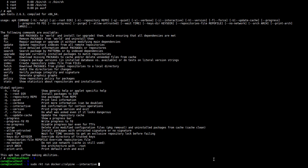However, not all images on the Docker Hub have signatures, so we're going to tell Rocket to skip image verification. We do this by passing the flag insecure-options=image.